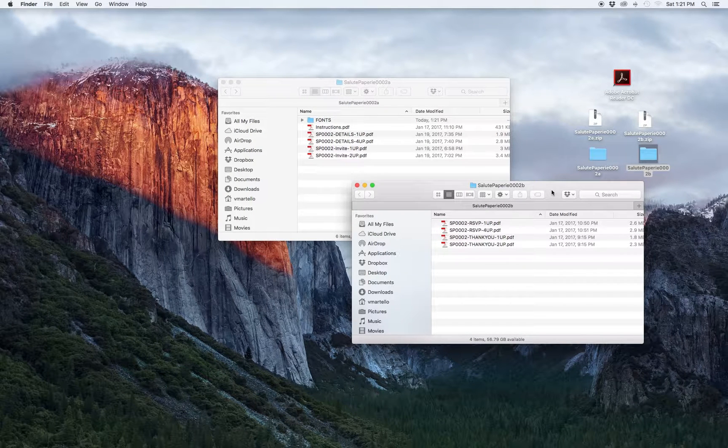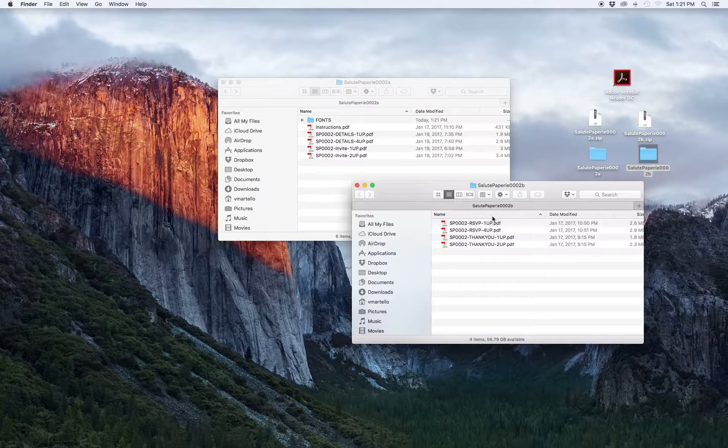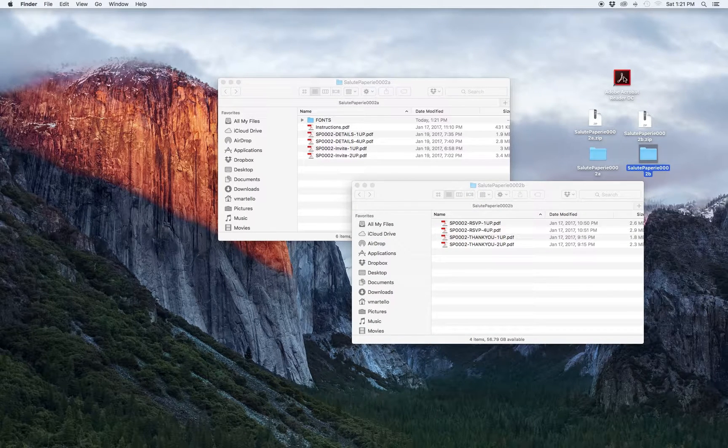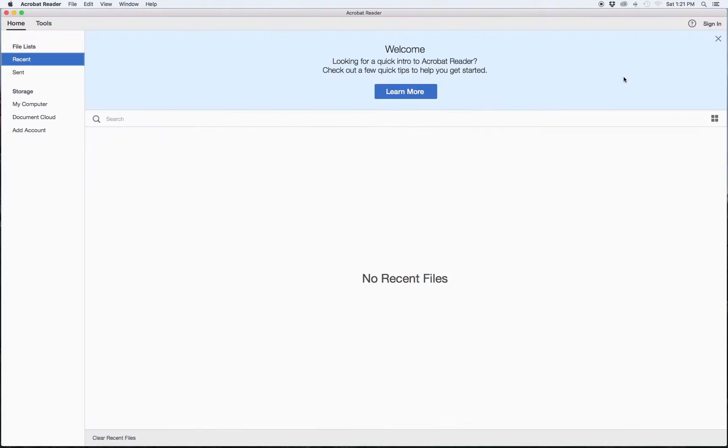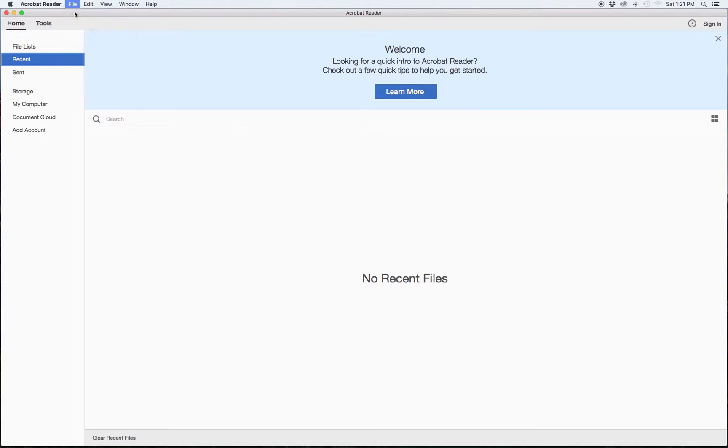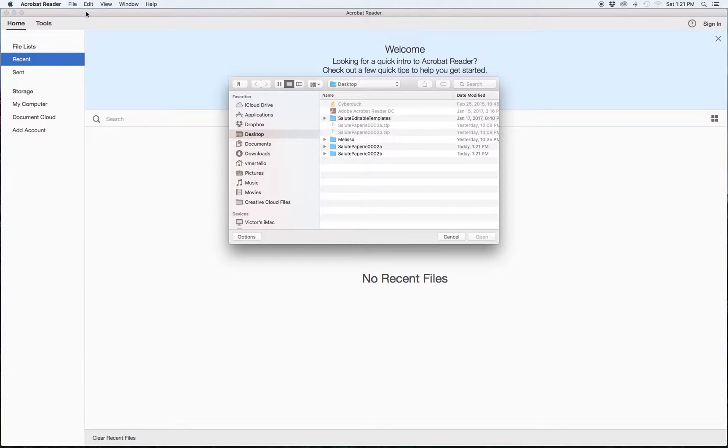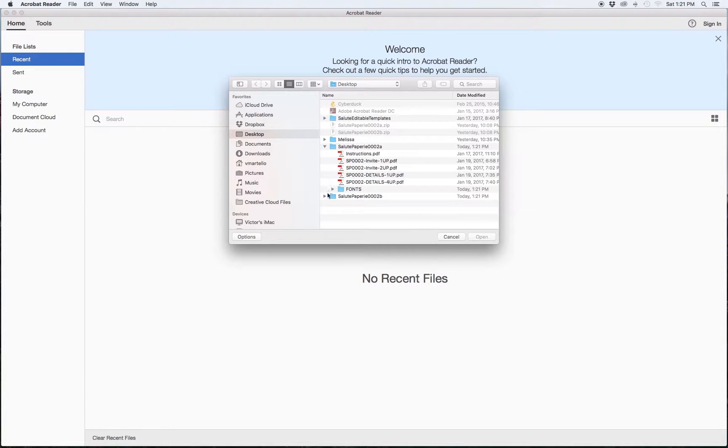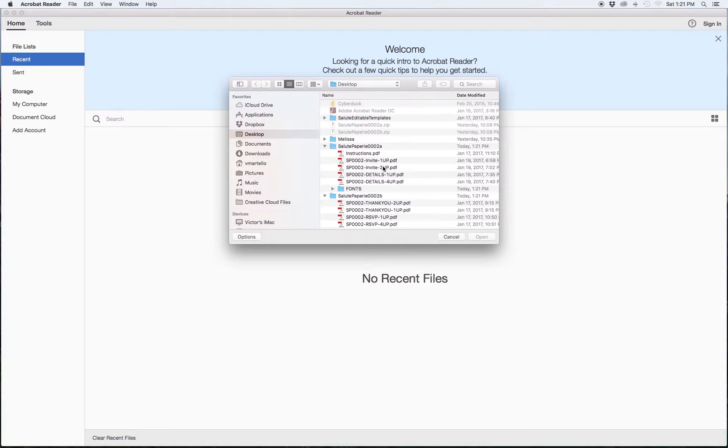Open Adobe Acrobat Reader DC on your machine. Use the top menu to select File Open. Navigate to the location in which you saved the file and select one of the PDFs that you'd like to start customizing.